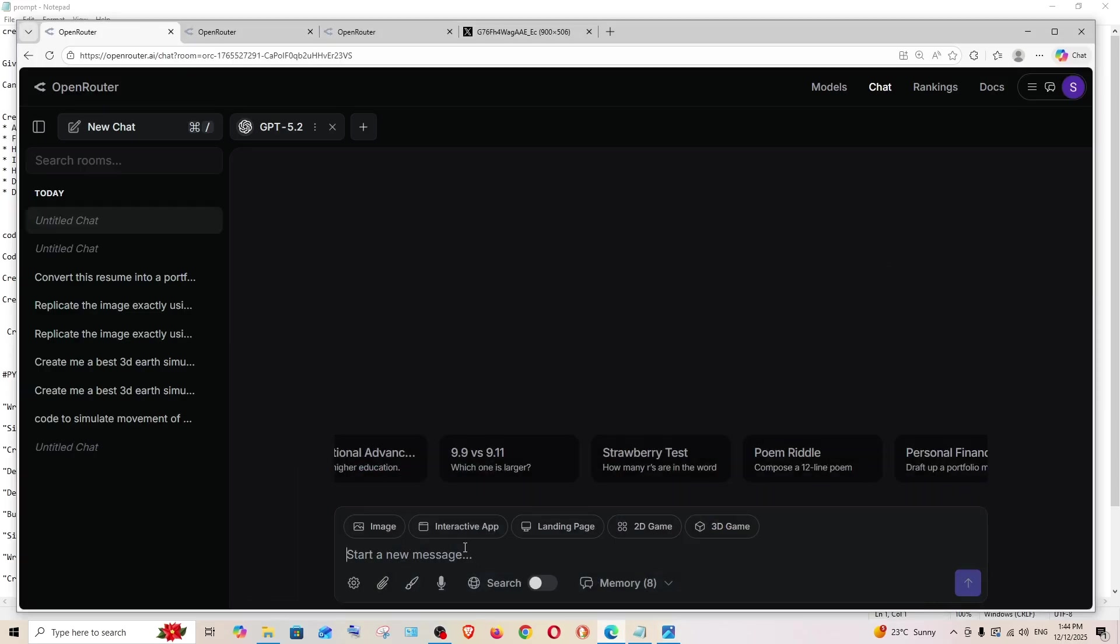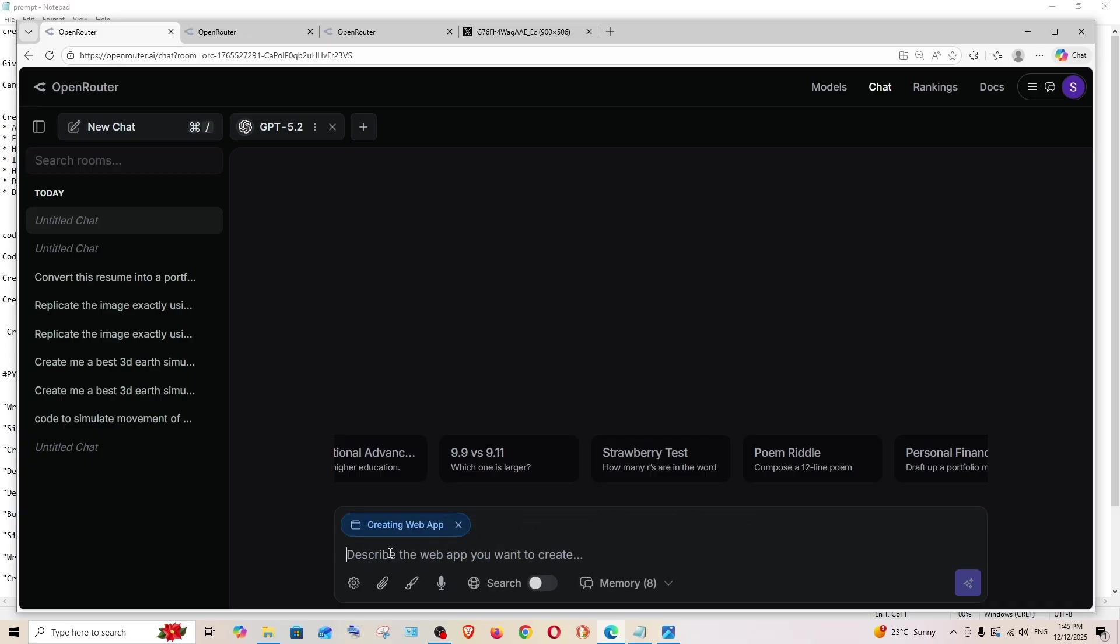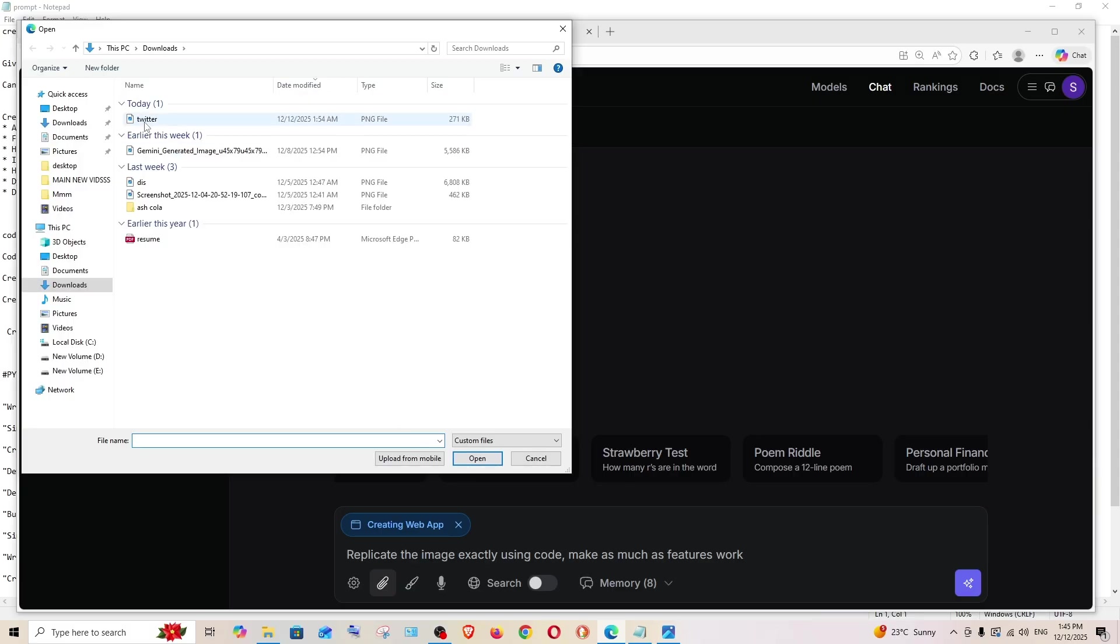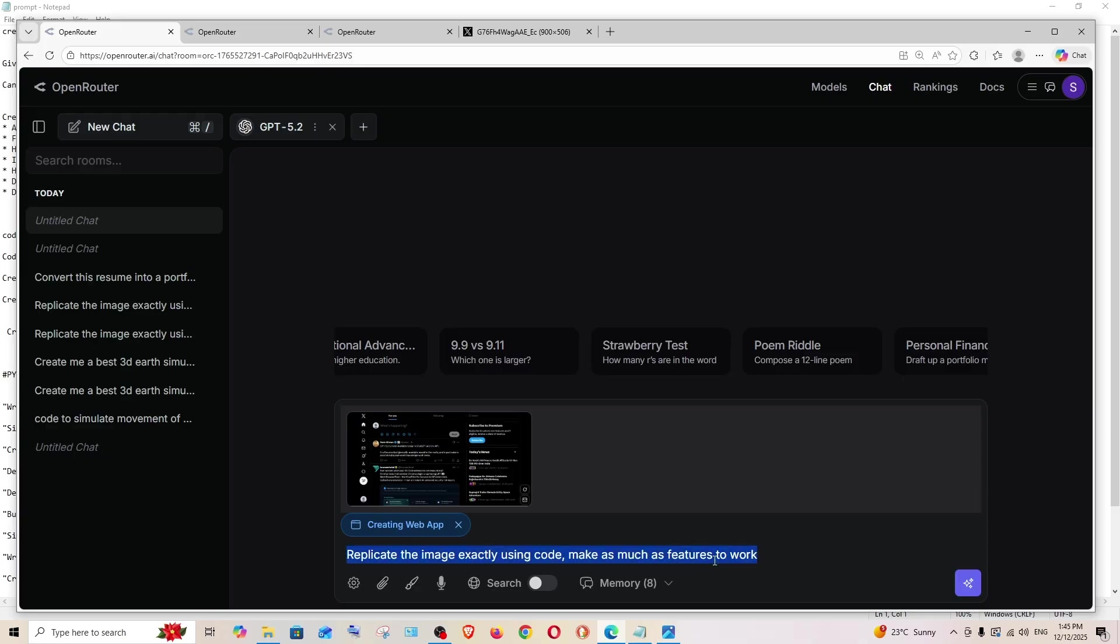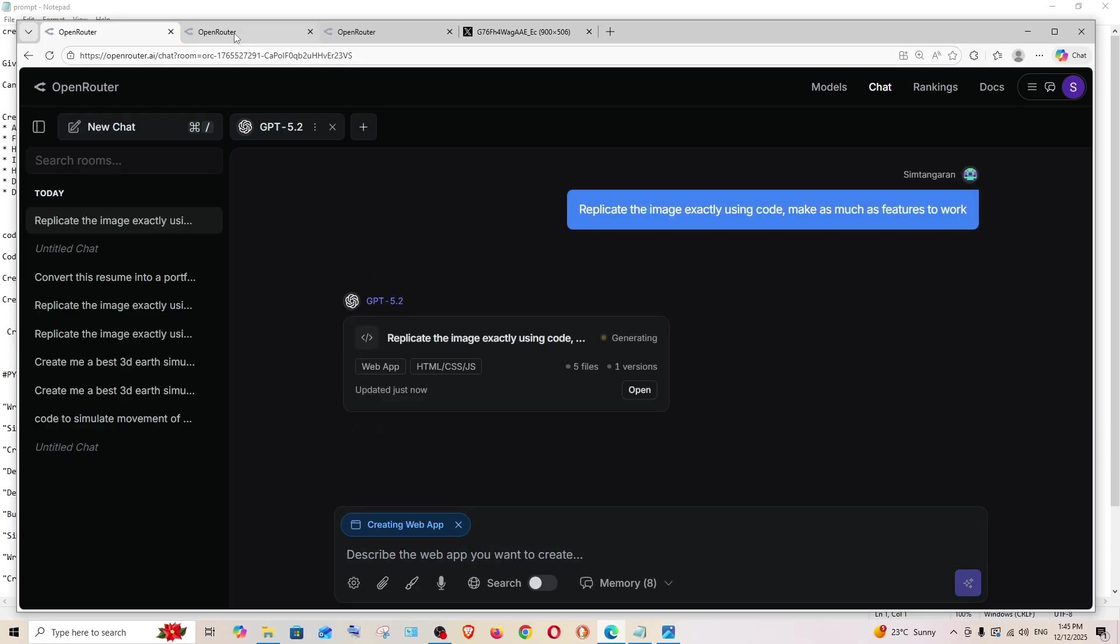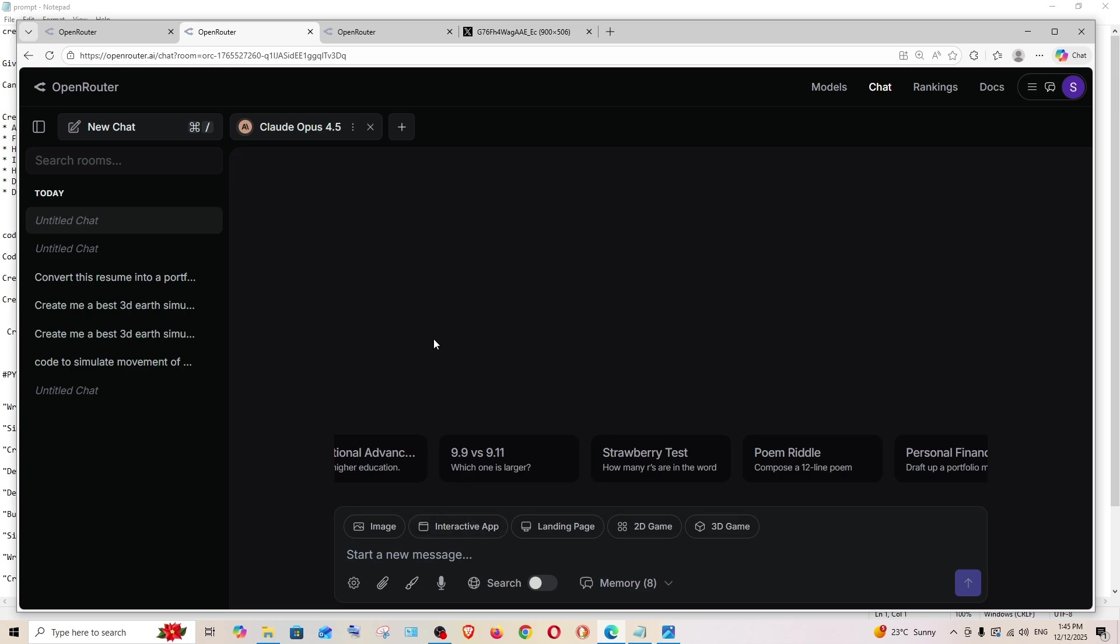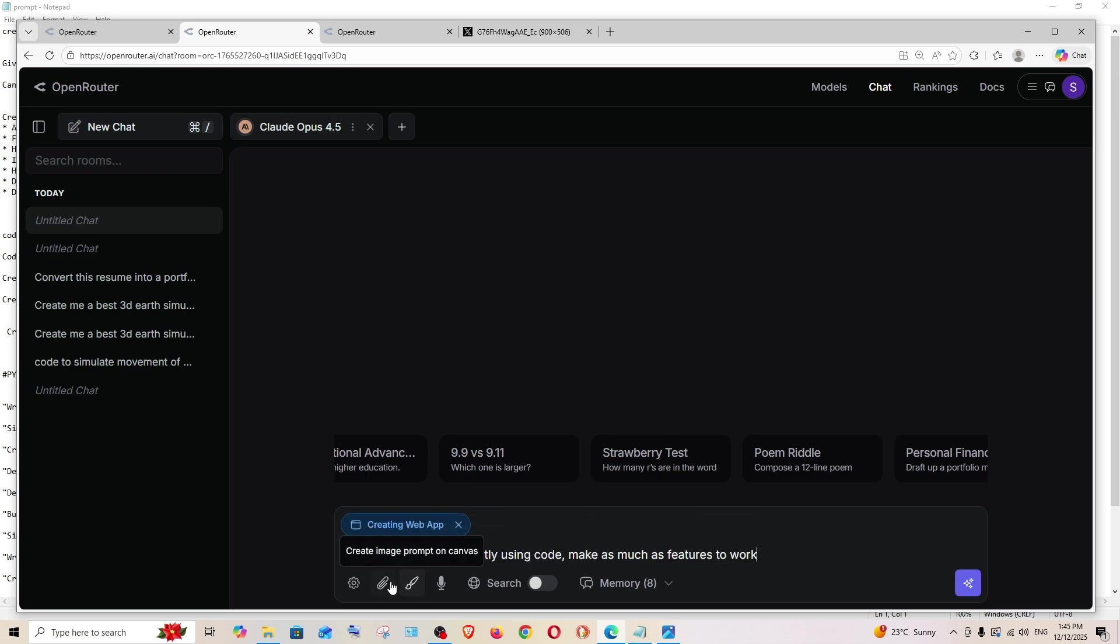They already have an interactive app option. I'll just select it and put the prompt and add my image. This is going to be my prompt: replicate the image exactly using code, make as much as features to work. I'm giving the exact same thing for Opus 4.5 also.